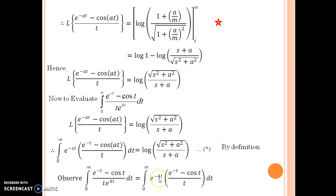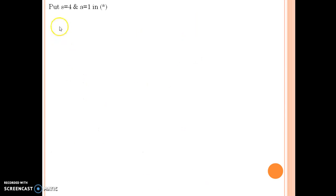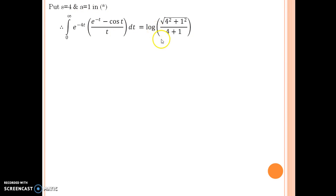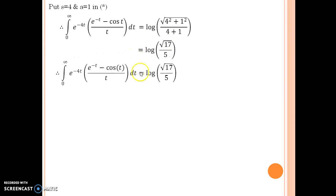Comparing this with the LHS of the star equation, s is nothing but 4 and a is nothing but 1 — all terms are the same, only s and a differ. So in the next step, put s equals 4 and a equals 1 in star. Simplifying further, you obtain log of root 17 divided by 5, and that is the answer for the evaluation of that integral.